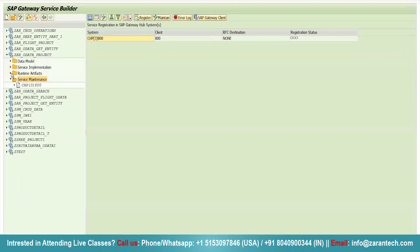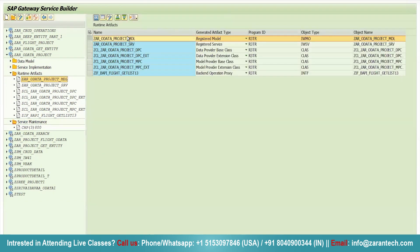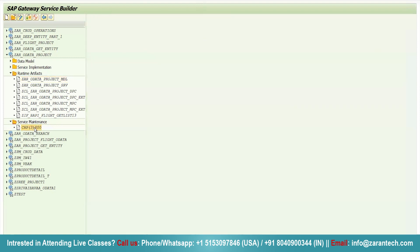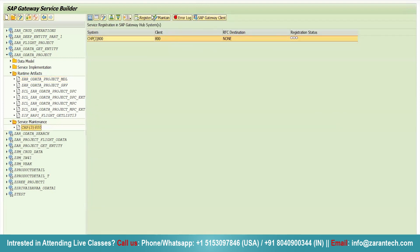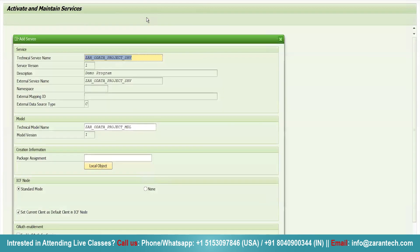Now, in this pop-up screen, you can see a technical model name, which is nothing but your project name underscore MDL. Just cancel it here. And, go to runtime artifacts. So, whenever you generate your OData project, you will get this particular class. Just double click on it. It is nothing but a registered model. Then, we have registered service. Simply go on local and press enter.